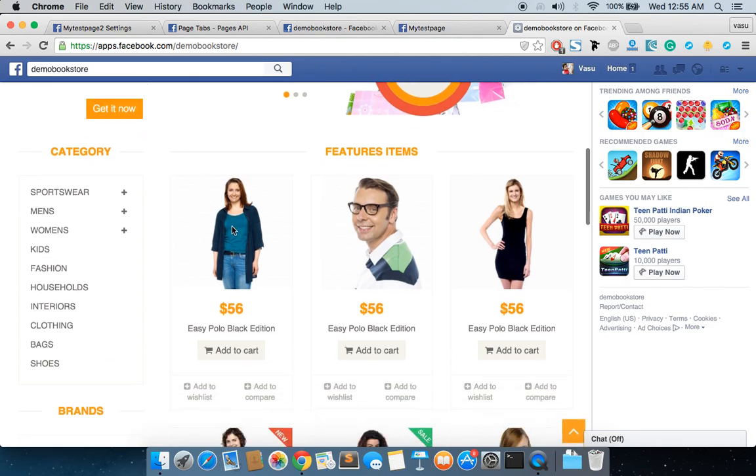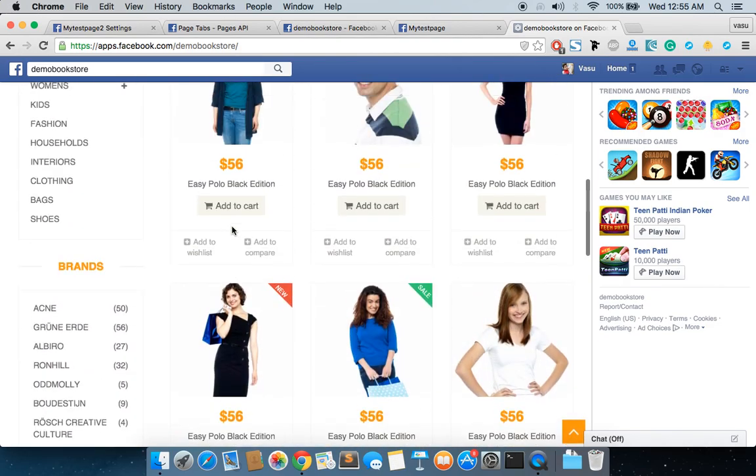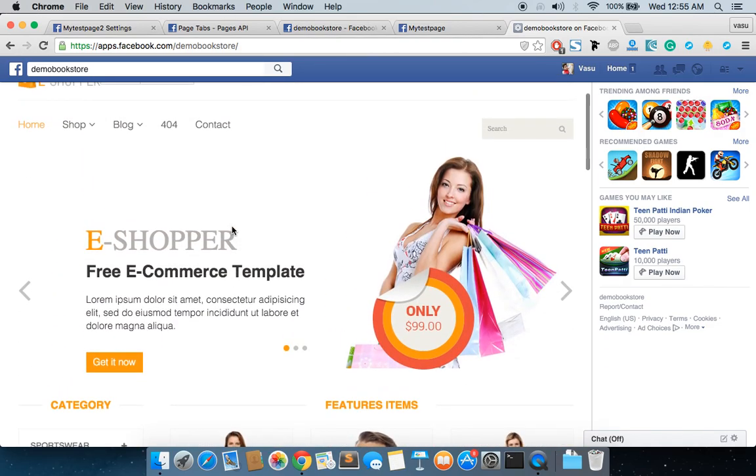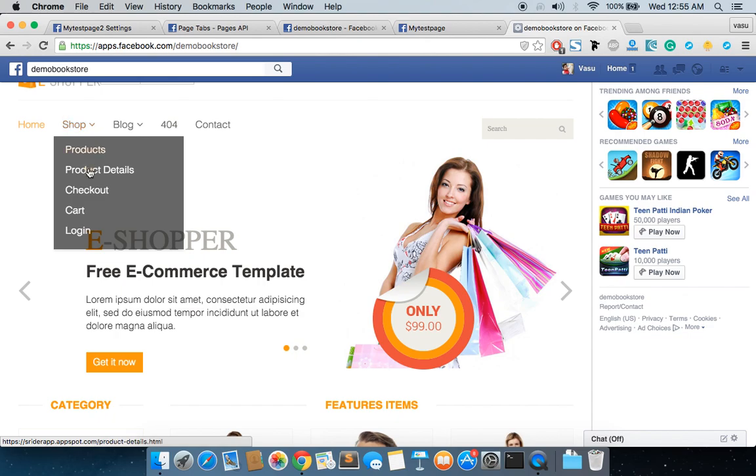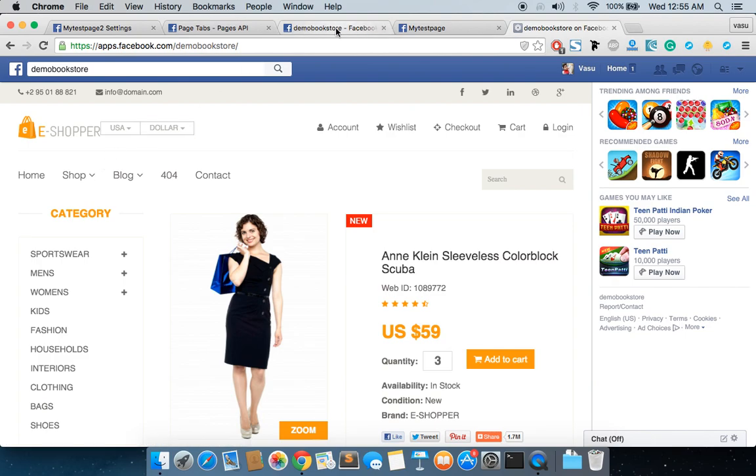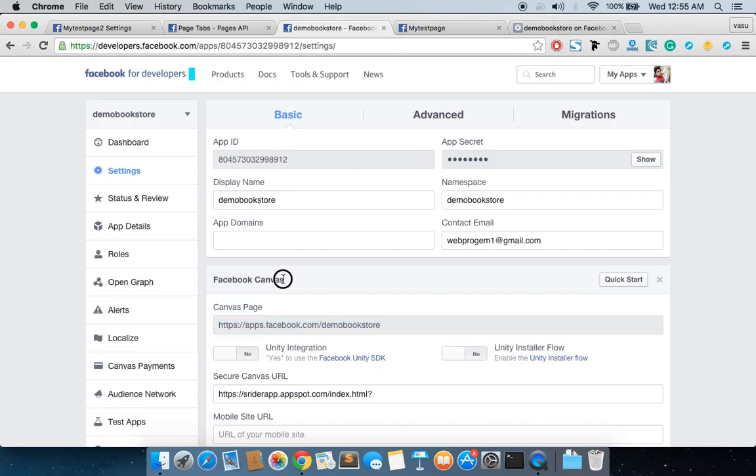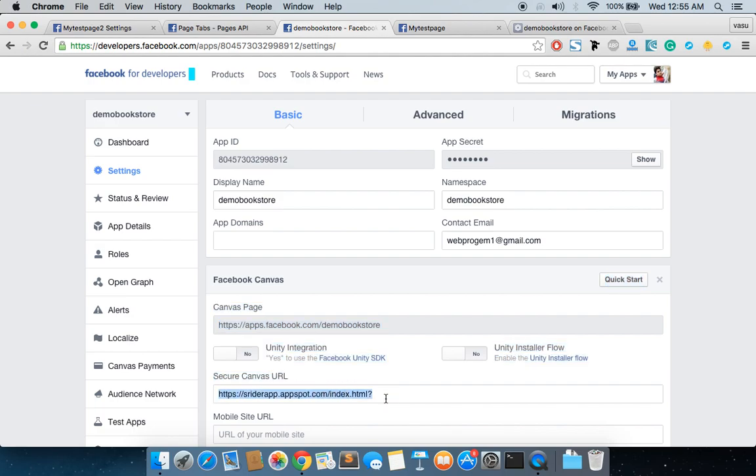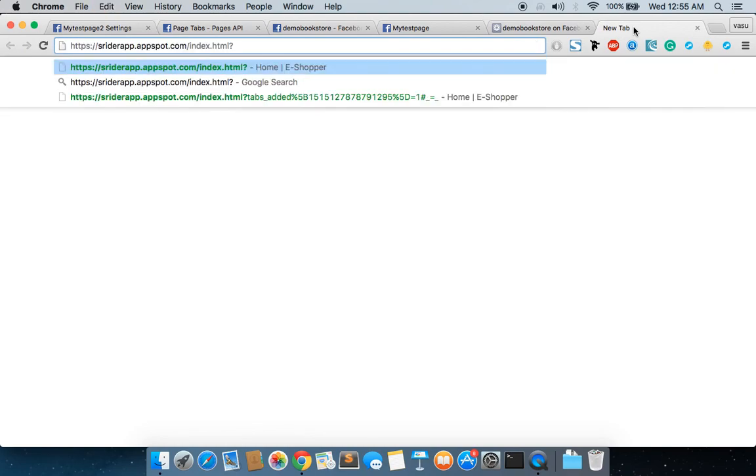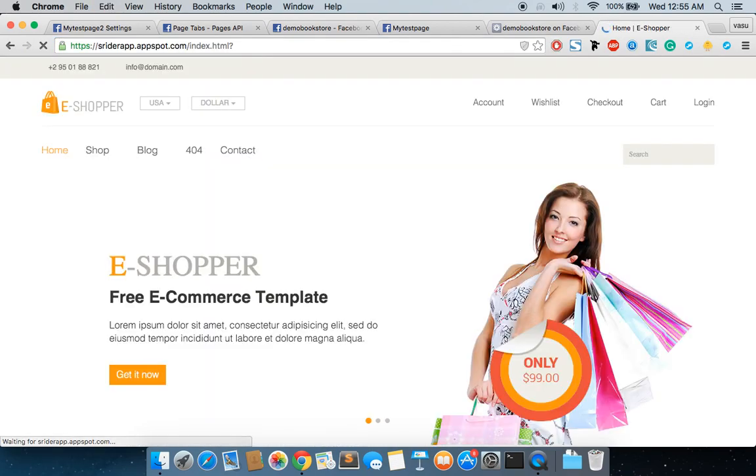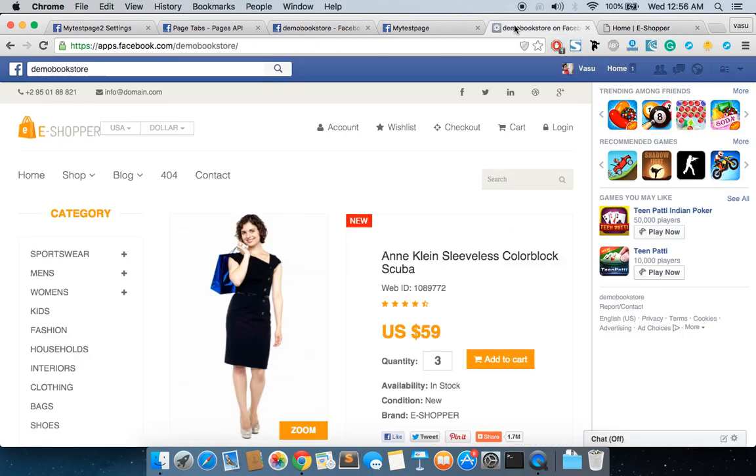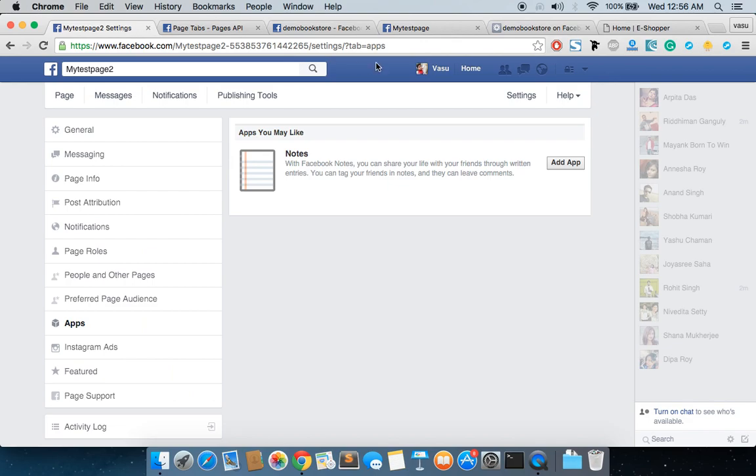You can see that this particular URL is hosting a kind of ecommerce website theme. This is basically HTML pages - there is no dynamic content in this one. What I have done is I have just uploaded it. If you check something more here, you can see this one is coming from a Google App Engine project. If you have any question about how Google App Engine projects are made, you can just ask me. I'm using this particular page here in my Demo Bookstore, and I'm going to add this particular tab to my Test Page 2.